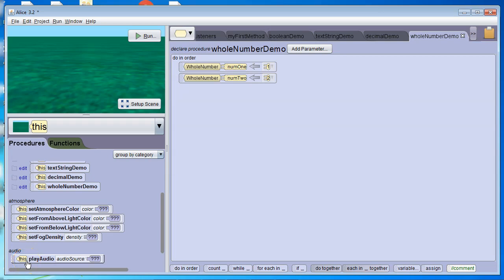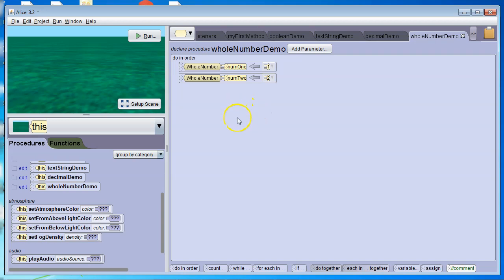In this video, we're going to learn how to use if and else with the four different data types that we use in Alice: whole numbers, decimals, text strings, and booleans.